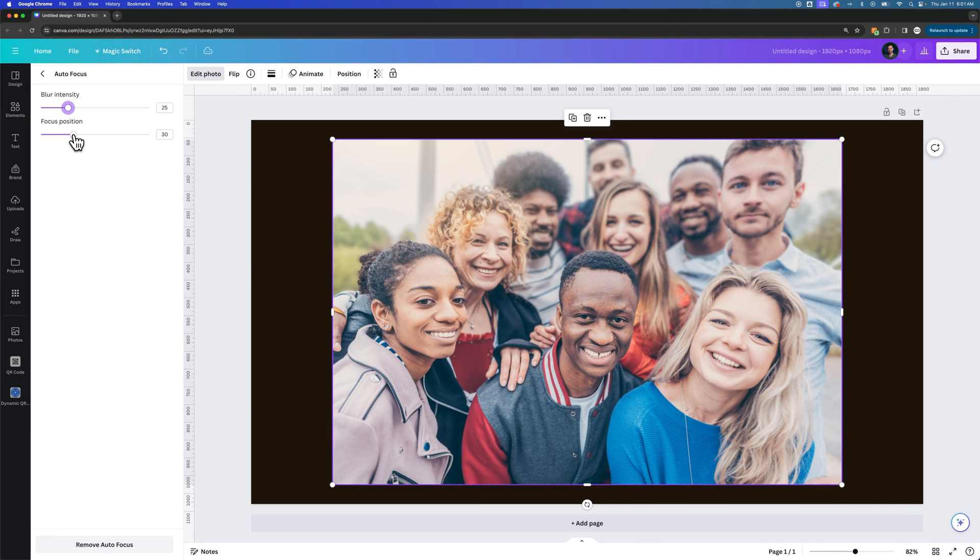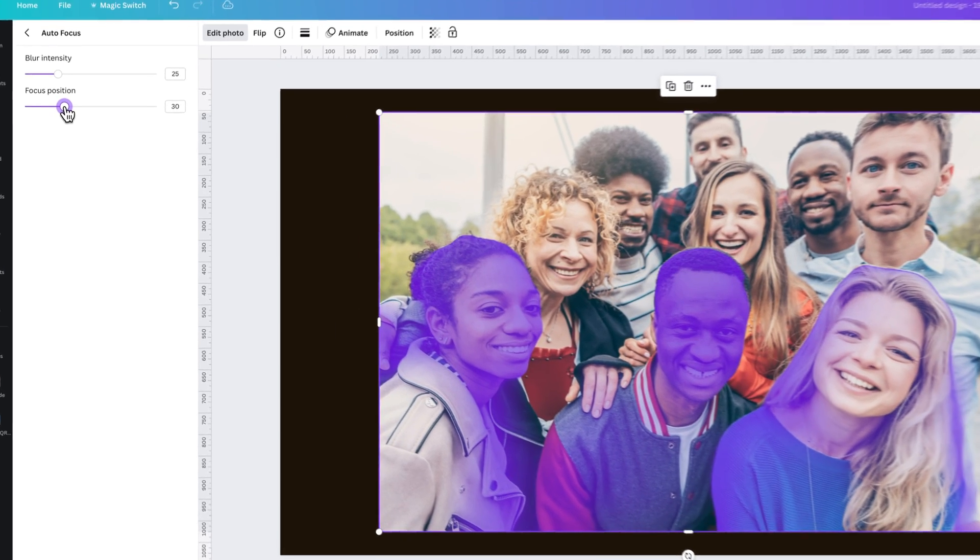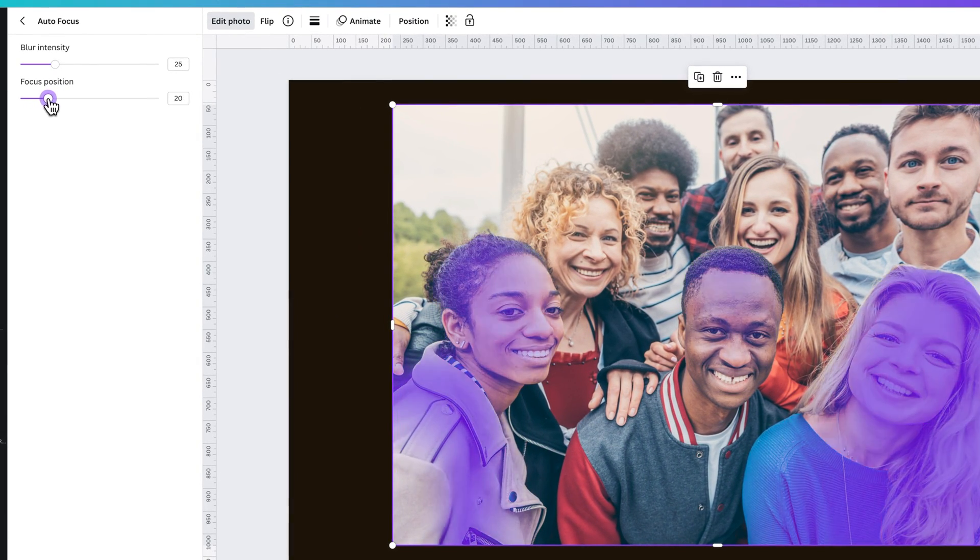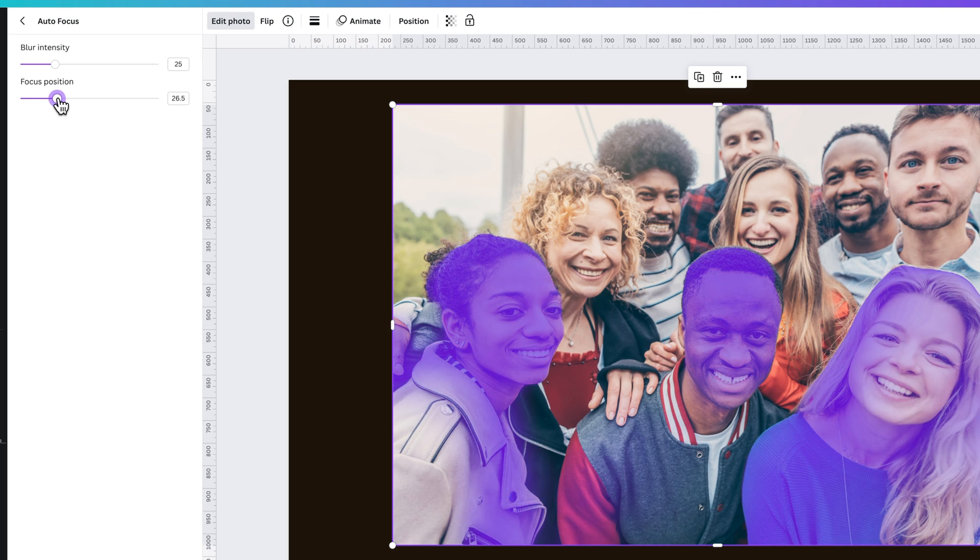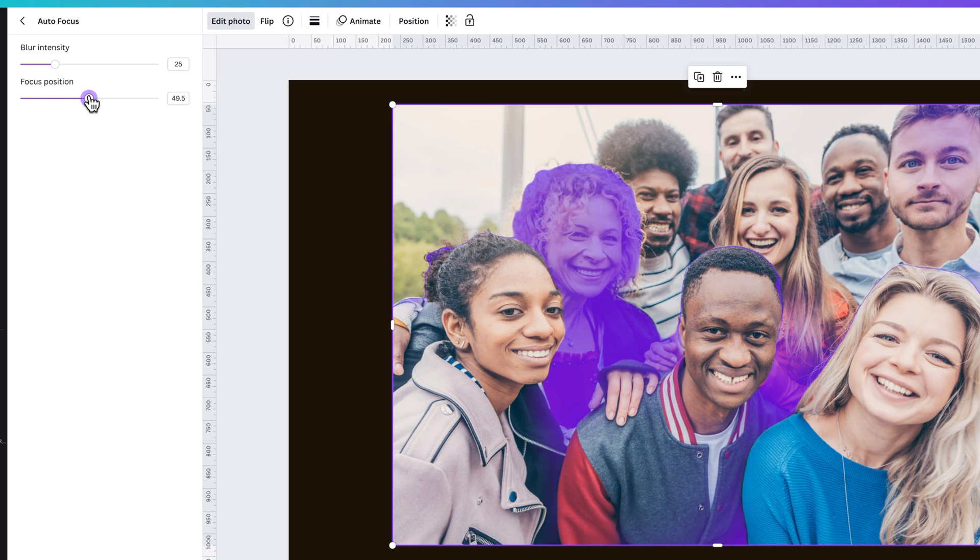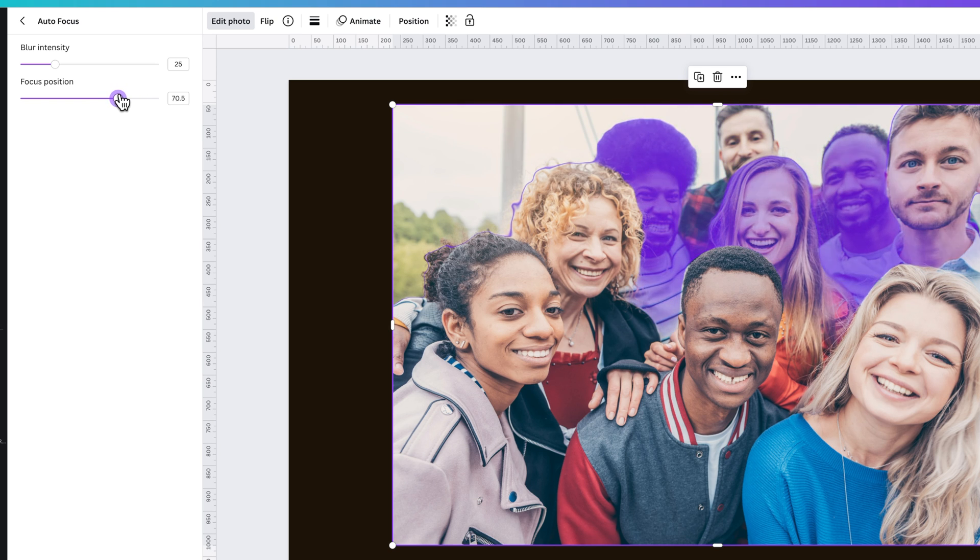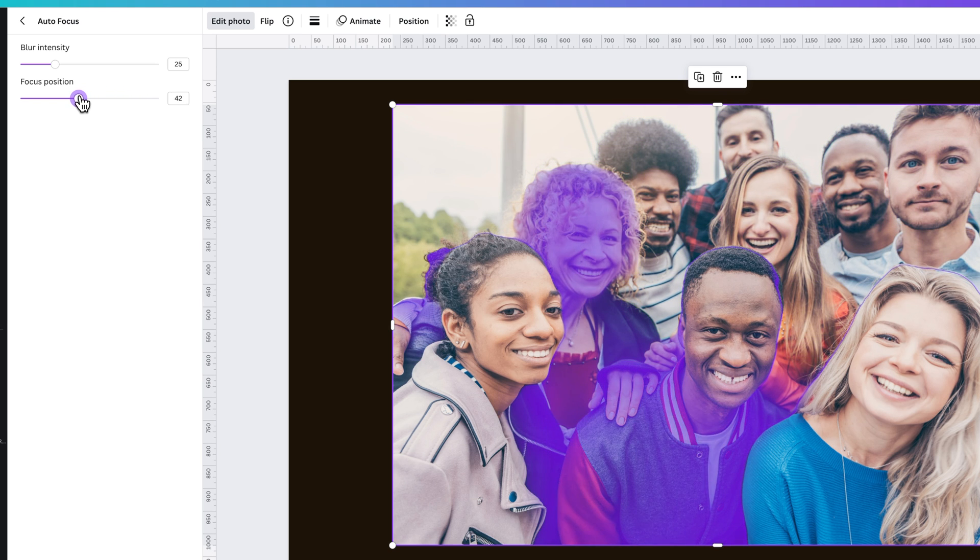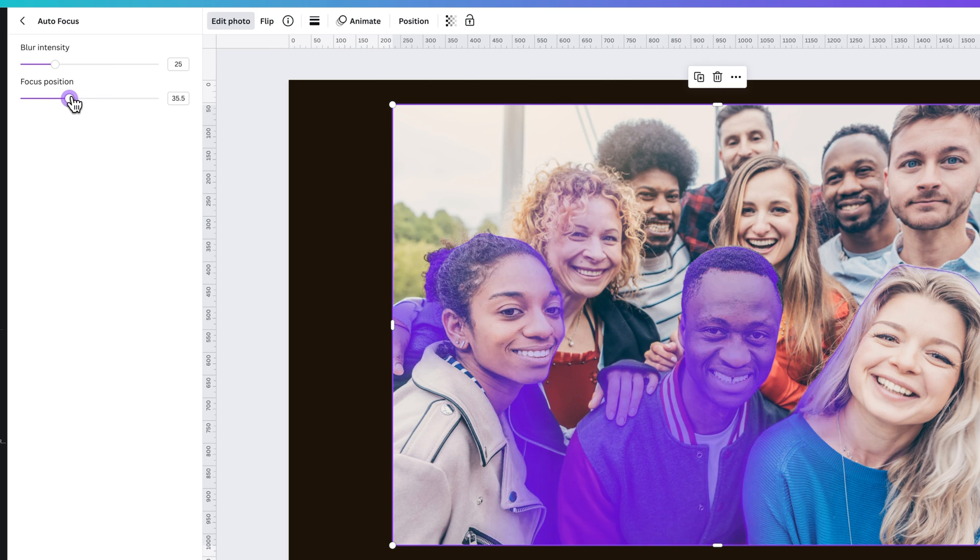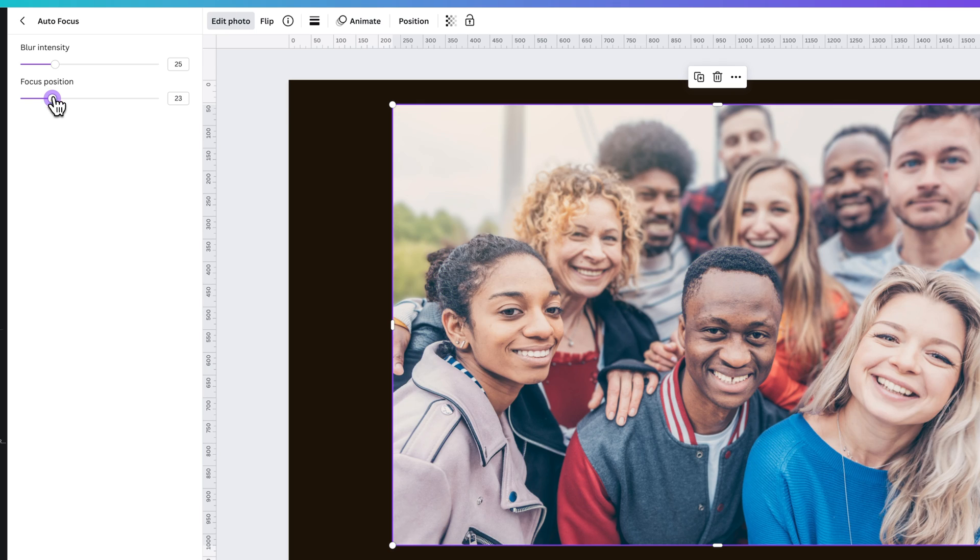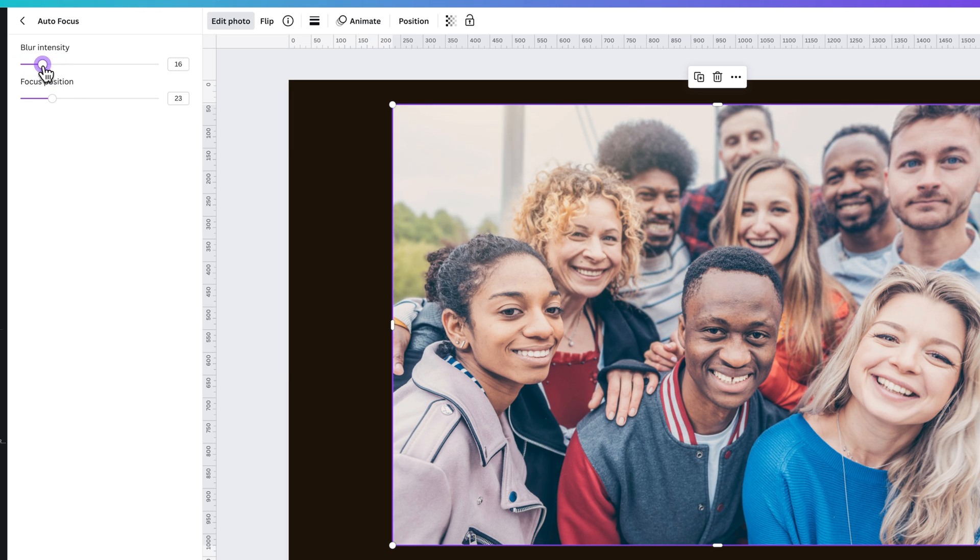So you can see here, as I click and drag this, it brings the focus position closer to us and pushes it back further from us. So we can elect what is in focus, where that plane of focus is. And so if we say, I want these three people in the front to be the focus position, we can let it go right there where it highlighted those three people, and then we can adjust the blur intensity from there.